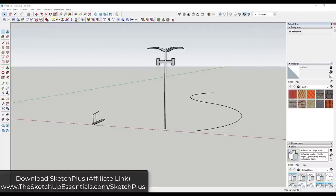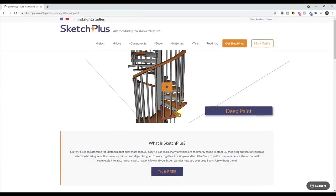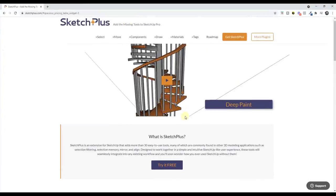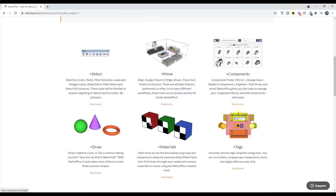You can download Sketch Plus by going to SketchUpEssentials.com/SketchPlus. This extension contains a number of different tools — I think they're up to 30 right now — and there's probably going to be more in the future. So let's take a look at some of the tools that are contained inside this extension.